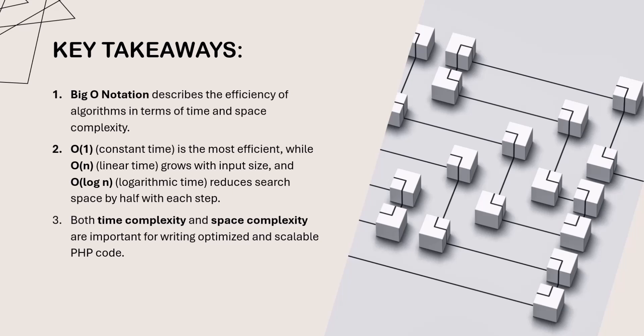To summarize, Big O notation is used to describe the time and space complexity of algorithms. Efficient algorithms save time and memory, making your PHP code faster and more scalable.